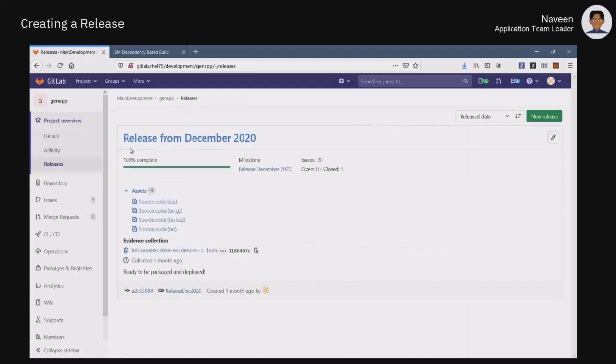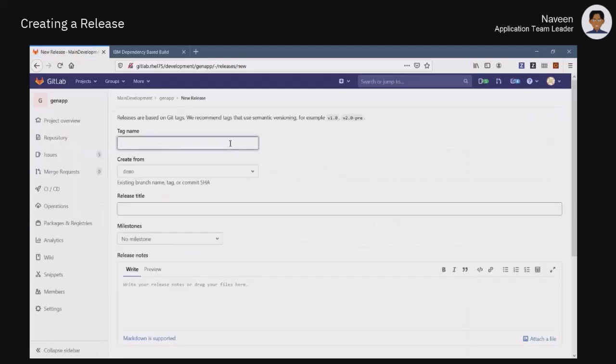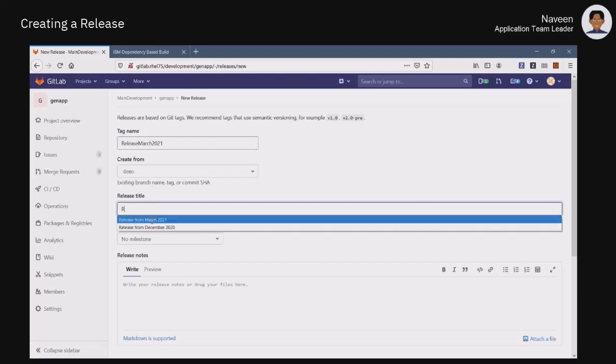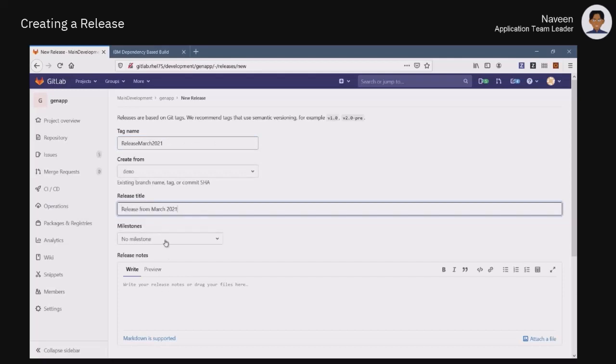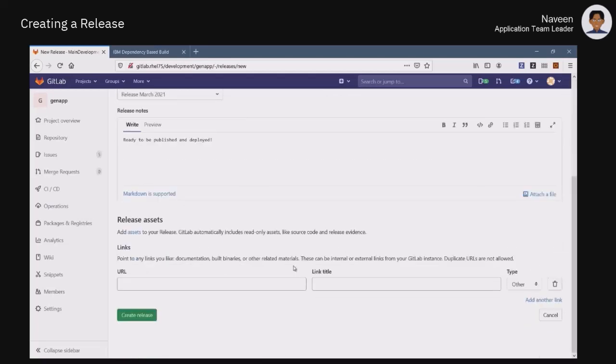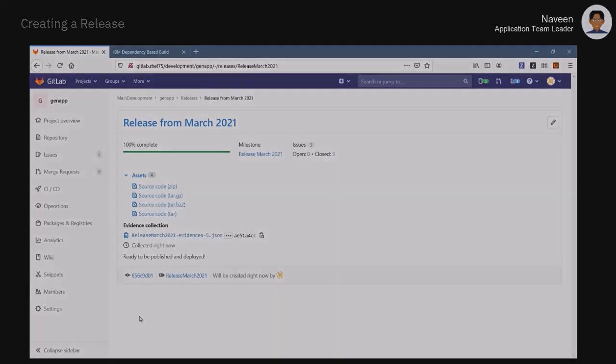He is then able to create a release in GitLab. After providing a tag name and title, he is able to link the release with a milestone, for traceability purposes, and he can insert additional notes. When the release is created, the content of the GitLab repository is packaged for archiving purposes. That concludes this demo.